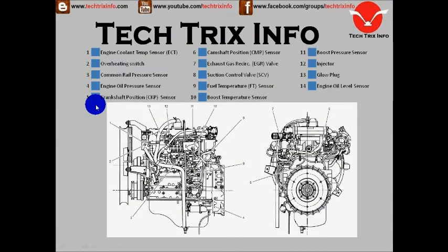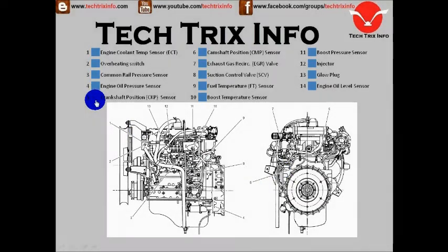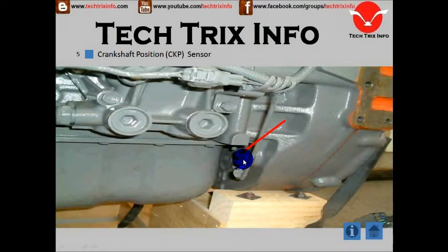Number five is the crankshaft position sensor, or CKP. You can see number five — the crankshaft position sensor is located over here.